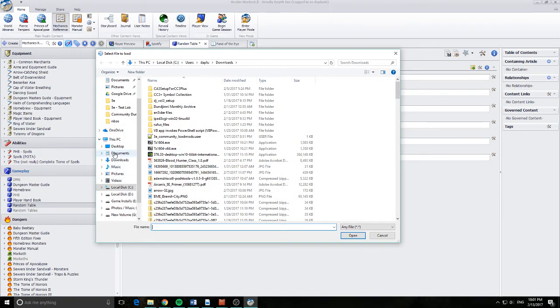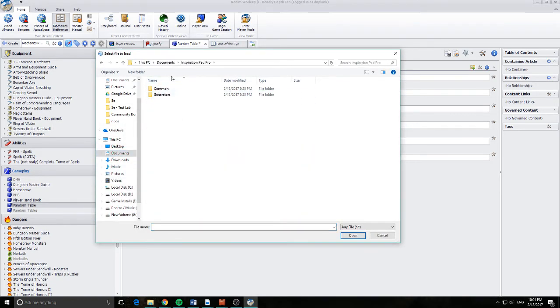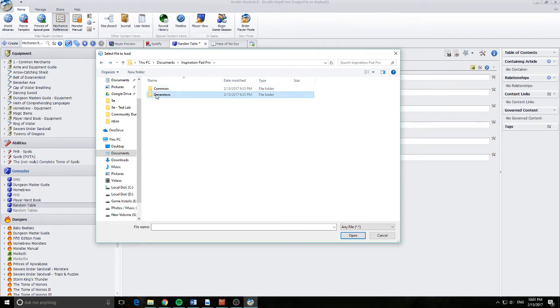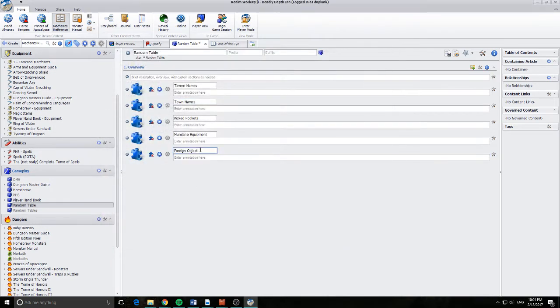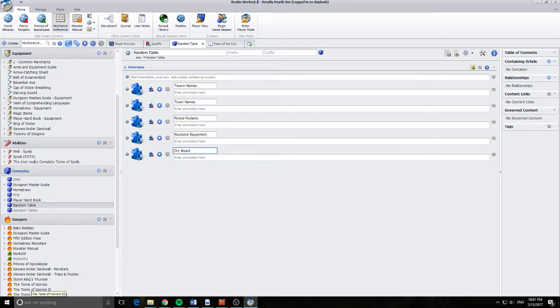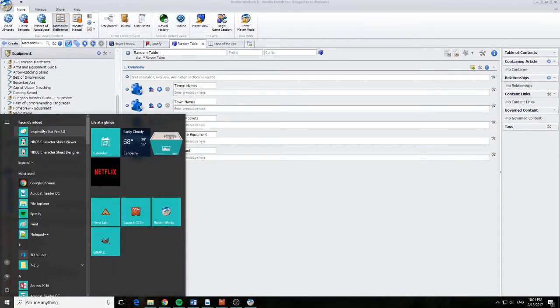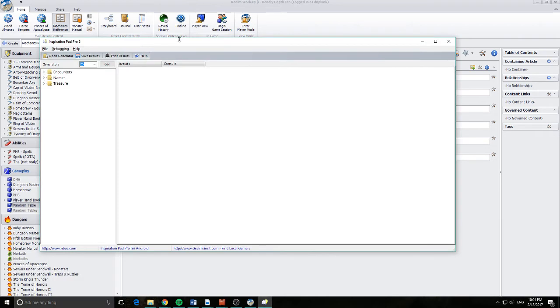We'll go over to the documents, InspirationPad, and let's have a look in generators. And we'll bring in the treasure and we'll go on Ork Hoard. So what I've basically done here is I've linked to the files that InspirationPad Pro is working. And what I want to do is I'm going to open up InspirationPad Pro and show you what I'm talking about.